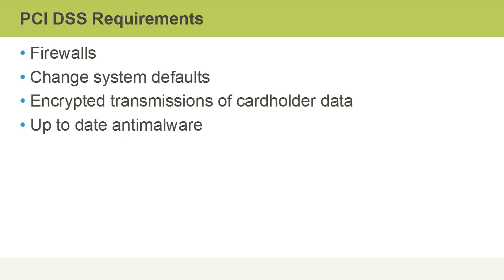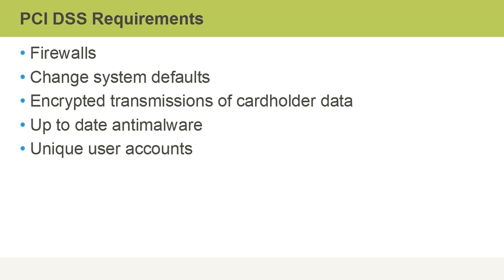Another requirement is having up-to-date anti-malware solutions running on systems related to cardholder data and the use of unique user accounts at that specific organization, so we can track who did what at what date and time.